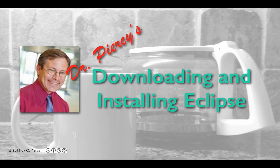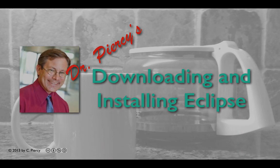Welcome to Dr. Piercy's Downloading and Installing Eclipse. This video was made under a Creative Commons Attribution Non-Commercial License.